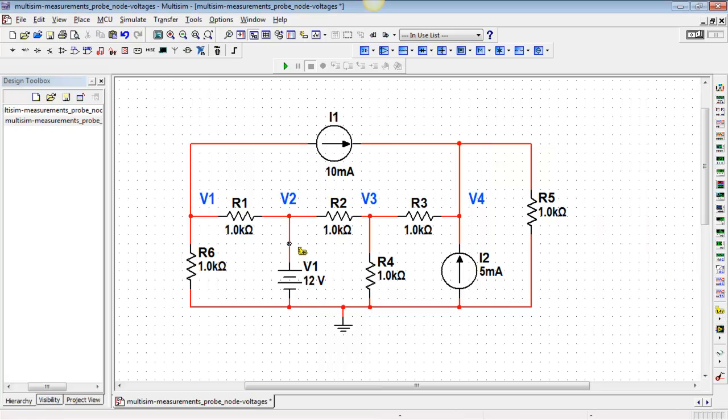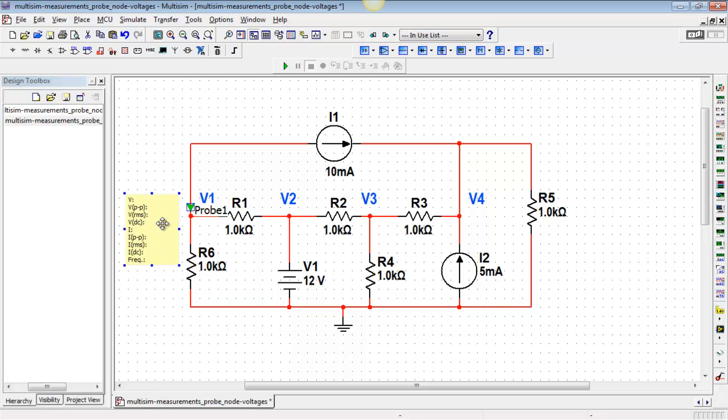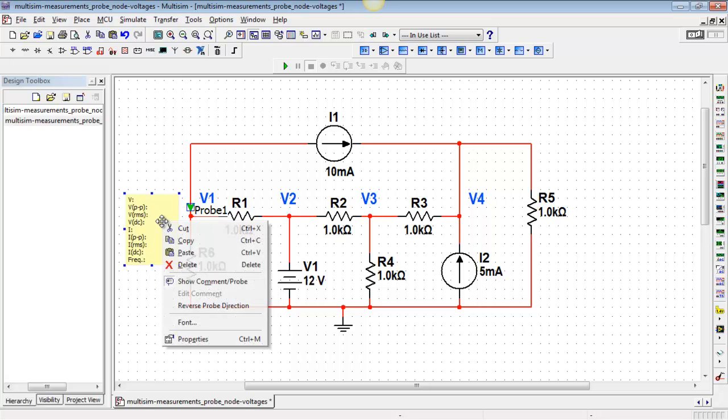So I'll pull out a measurement probe, and what I'll do is first configure this probe individually, and then I can easily do a copy and paste to the rest.